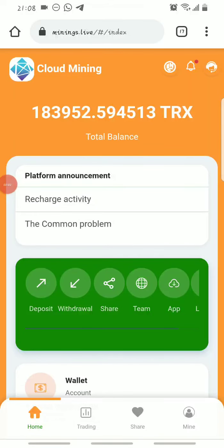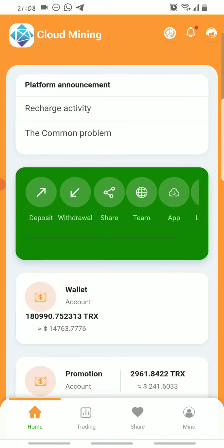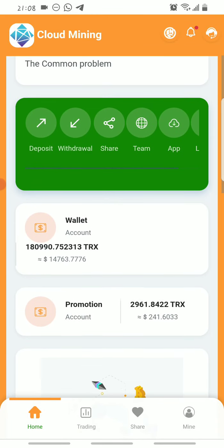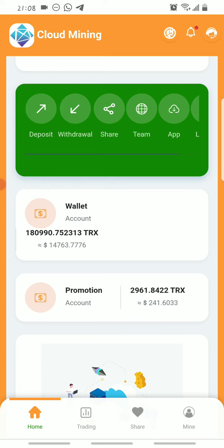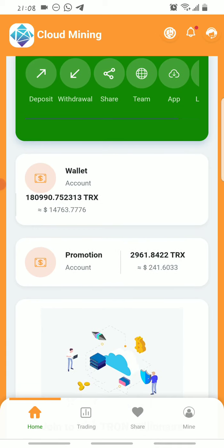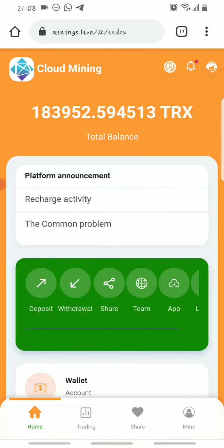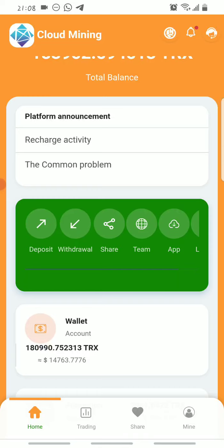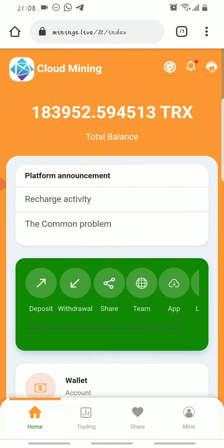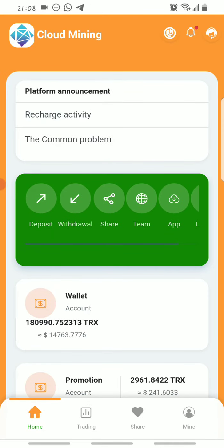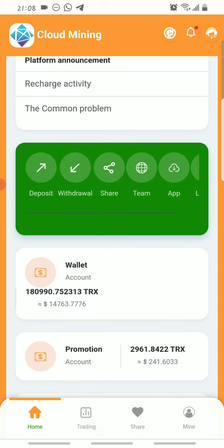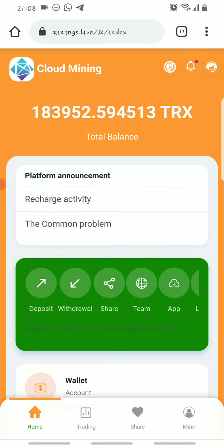Hello guys, this is Crypto Airdropper, welcome back to my YouTube channel. In today's video I'll be showing you a live withdrawal of 2961 Tron straight to my Trust Wallet from this Tron cloud mining platform. This platform gives you five percent of your total Tron balance daily, which you can claim after every 24 hours. You can also earn by referring or promoting the platform amongst your friends and family.